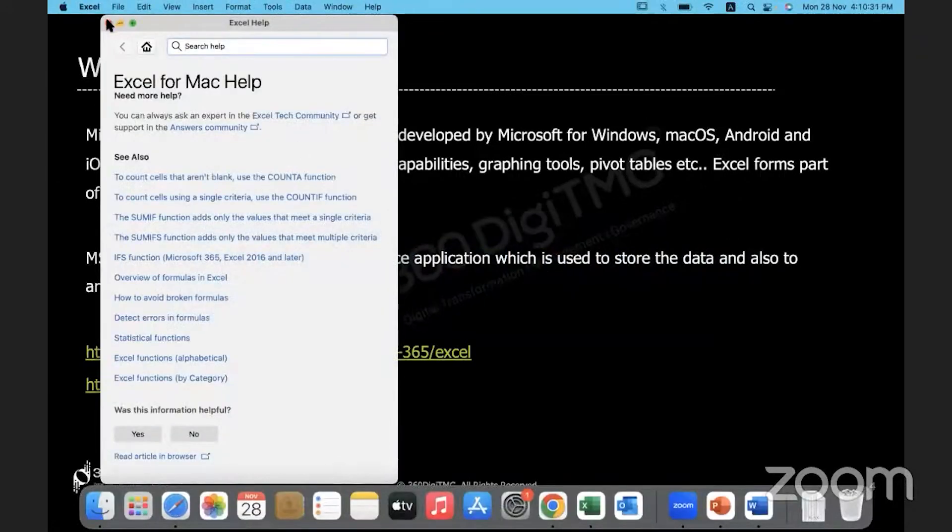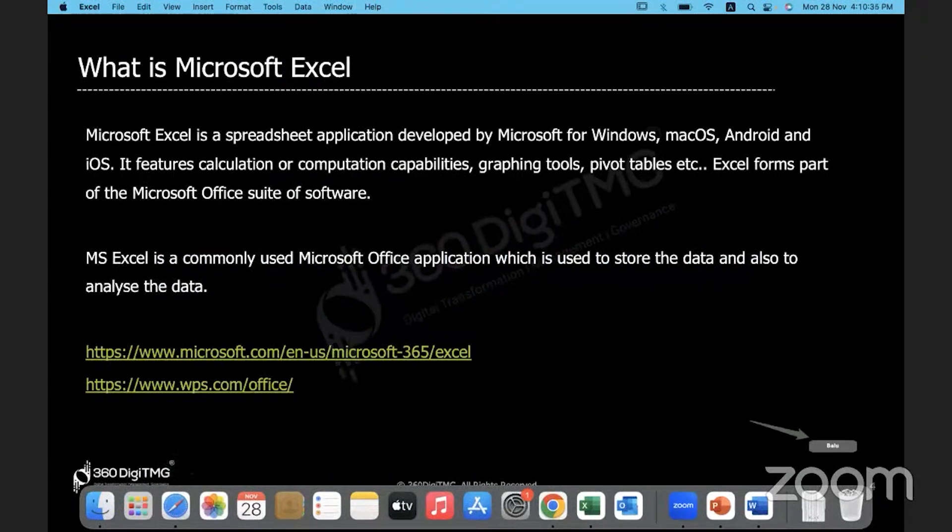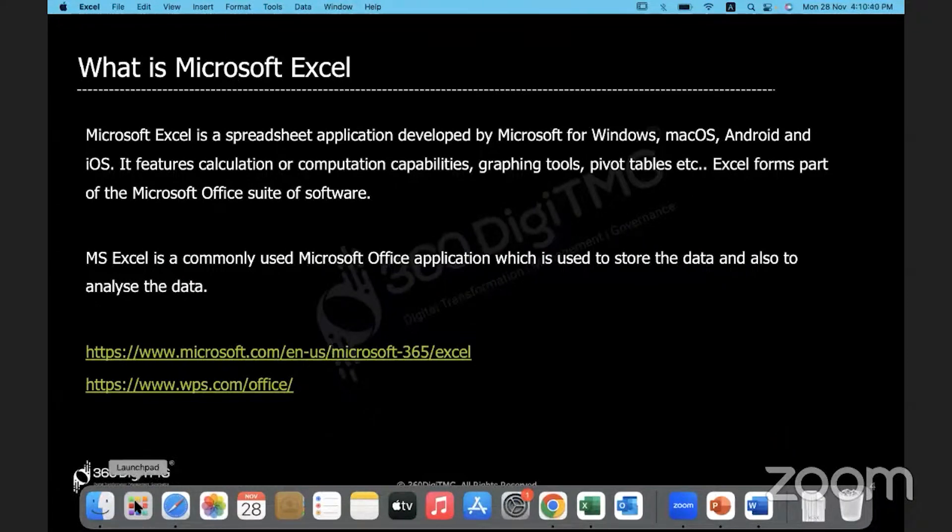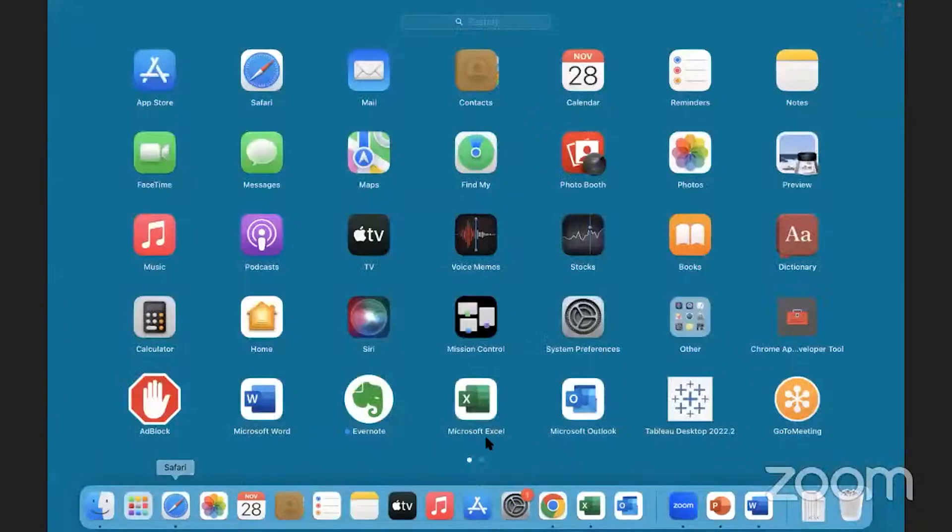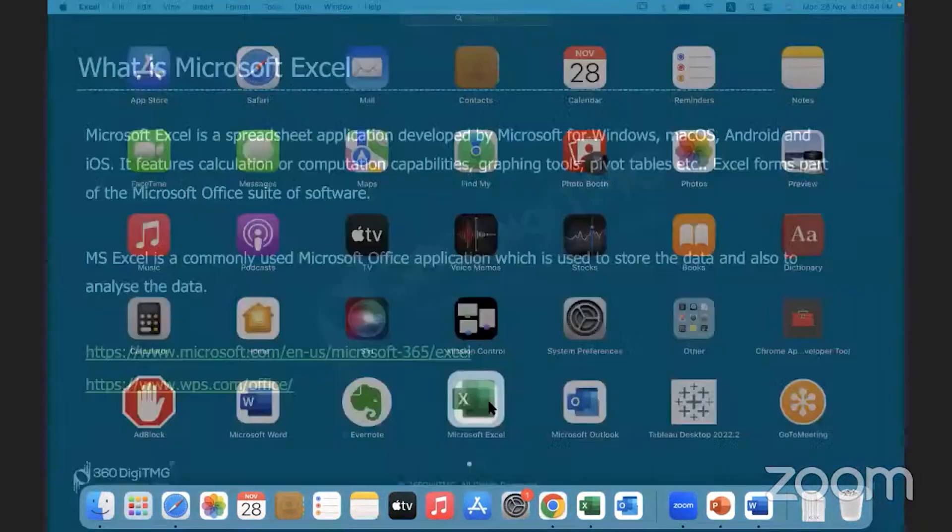How will you launch Excel from your machine? On a Windows machine, you will have the search button. You can click there and type in Excel and open it. On a MacBook, I'll just launch it from here. I have Microsoft Excel here.